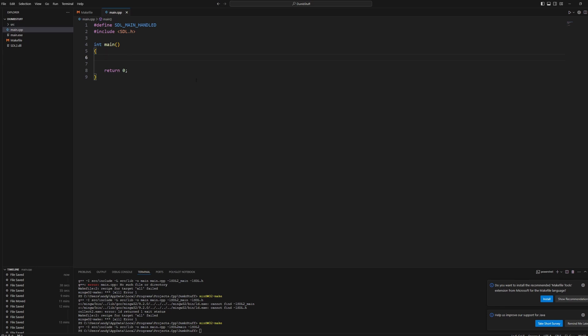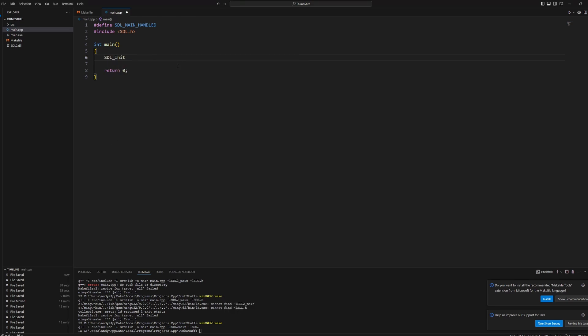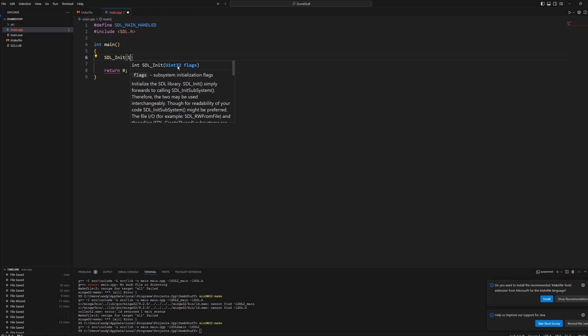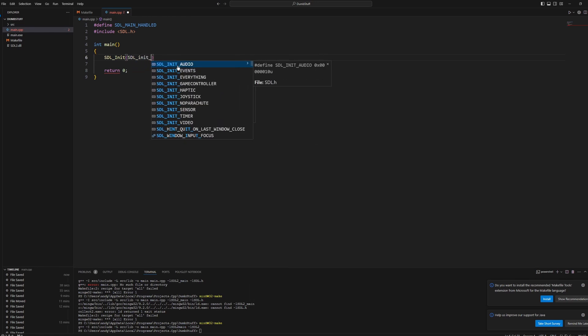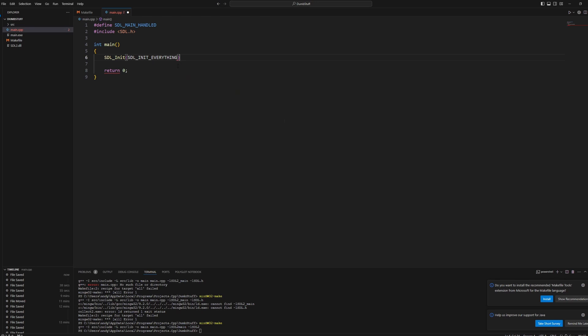So in our main function, before we do anything, we're going to SDL_Init. So we're initializing SDL. We want to initialize everything. So we'll do SDL_INIT_EVERYTHING like that.